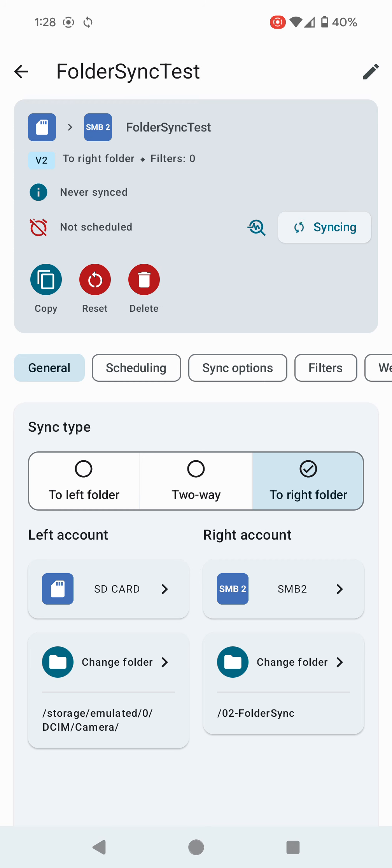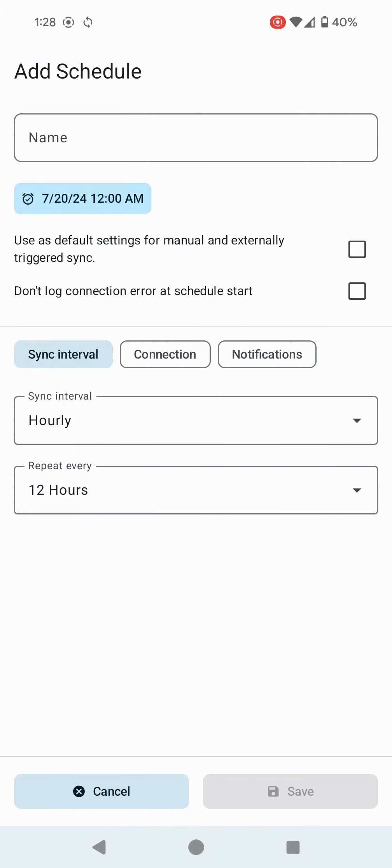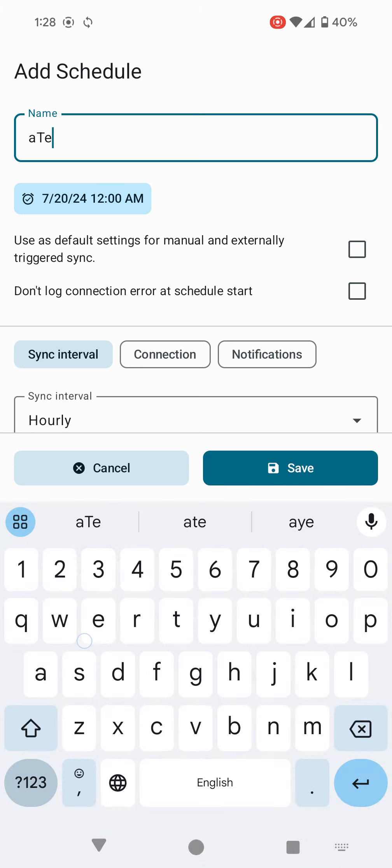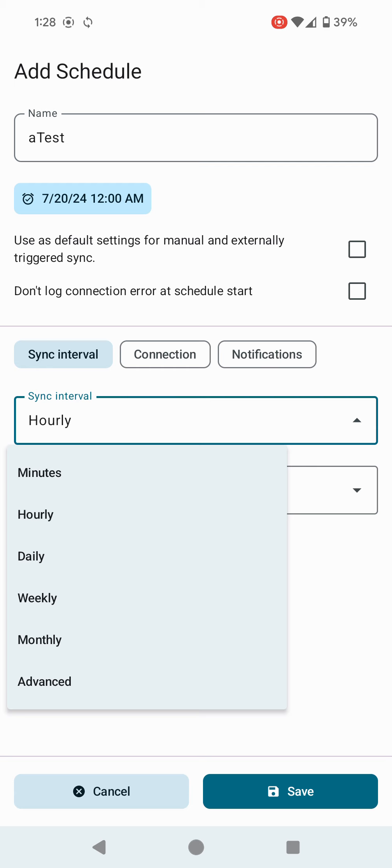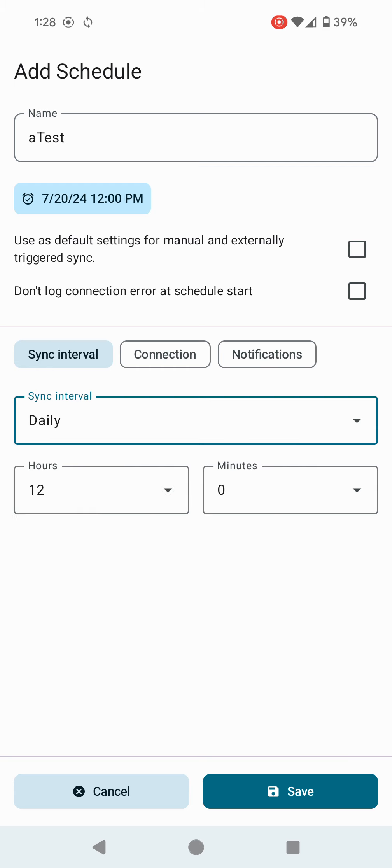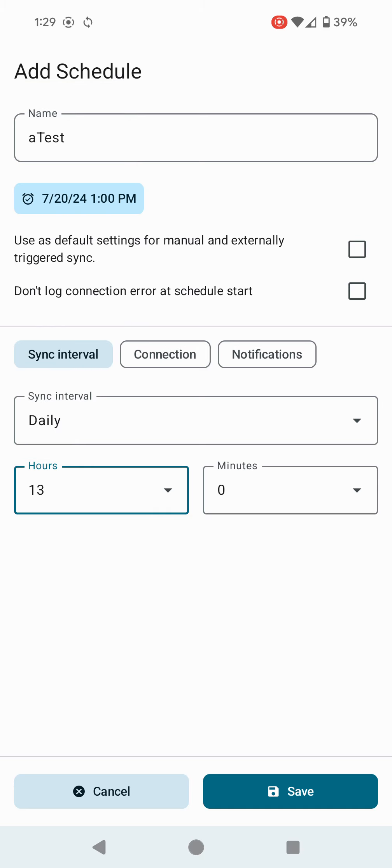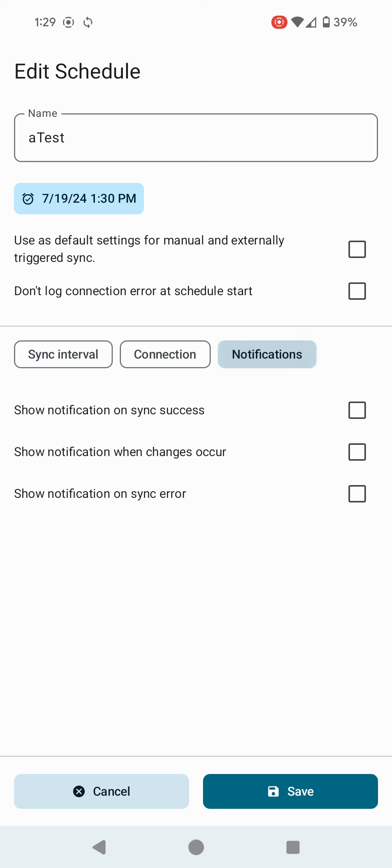The next thing I want to look at is the scheduling option. Just like the previous app, I want to see if I can set this to start at a specific time. I'm going to click Schedule. I'm going to call this Test. On the sync interval, I'm going to choose daily. For the hour, it's now 1:28, so I'm going to put it to 1:30.